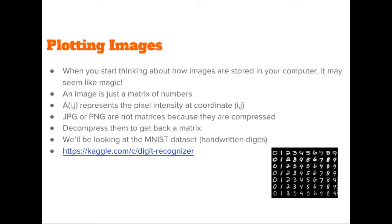The images we'll be looking at are from the famous MNIST dataset. These are small images of handwritten digits. The format will also let us explore a few more NumPy functions.